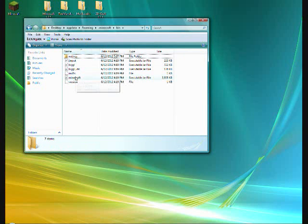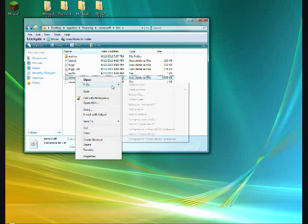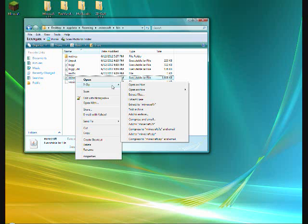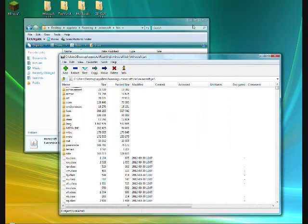minecraft.jar, which is this file, you need 7-zip to open it, or winrar, I personally prefer 7-zip, I will put that in the description, as well as the other mods you need. Open archive.